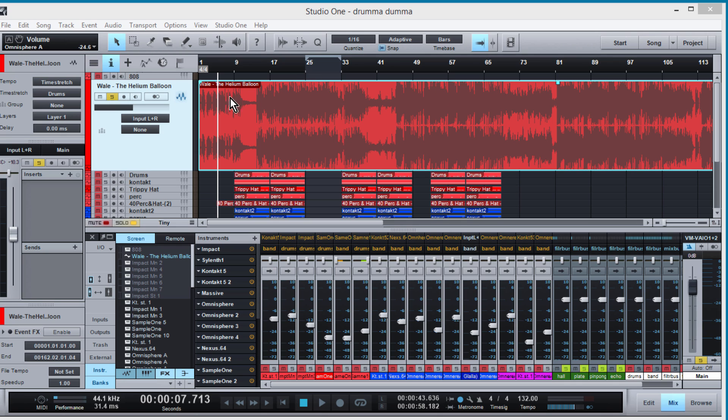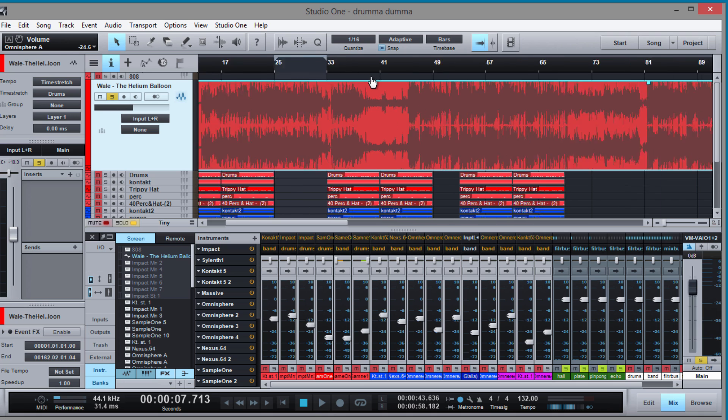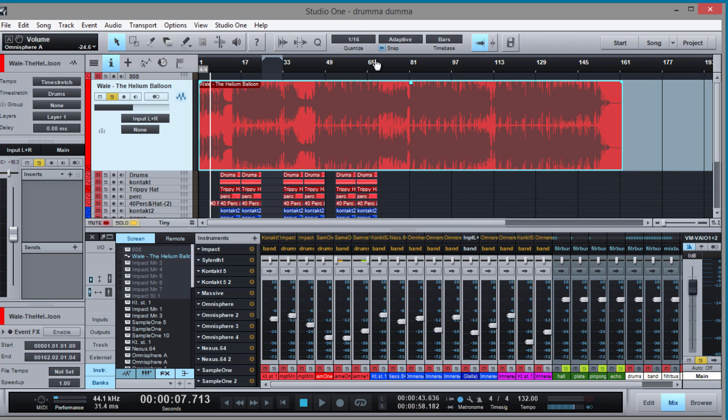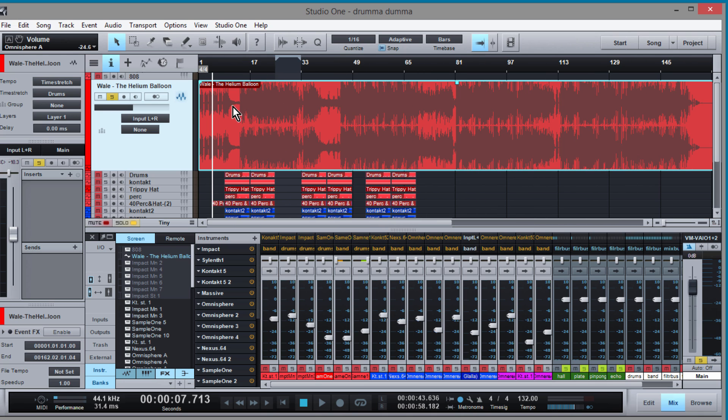So the first thing that I do when I'm trying to break down drums, you got to find the BPM of a track. So this track right here, I chose this one as a tutorial because it's a little bit more complex.